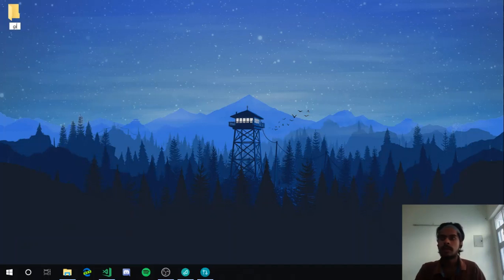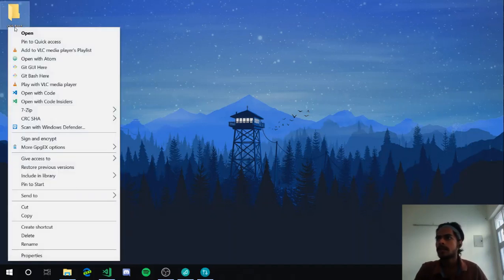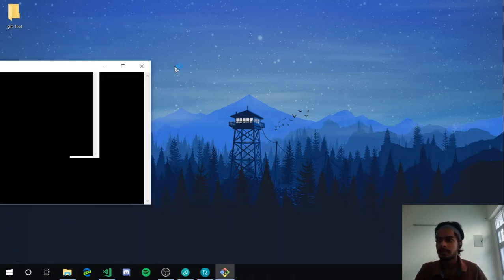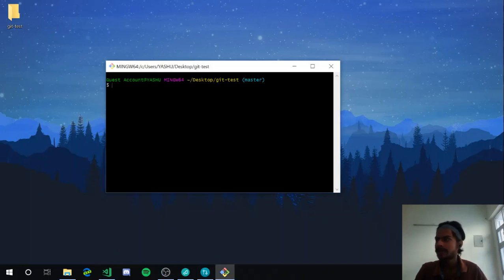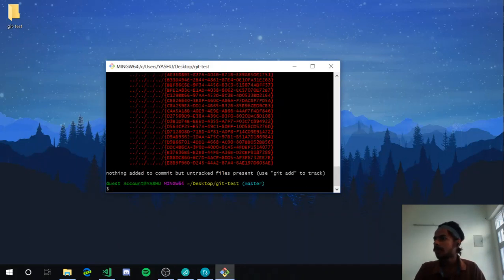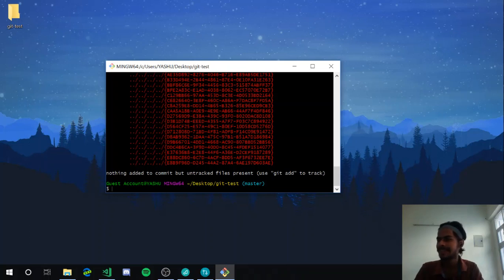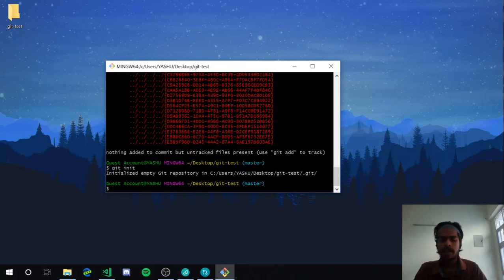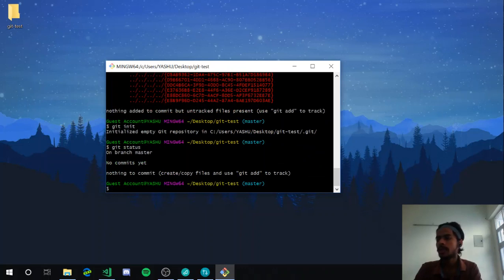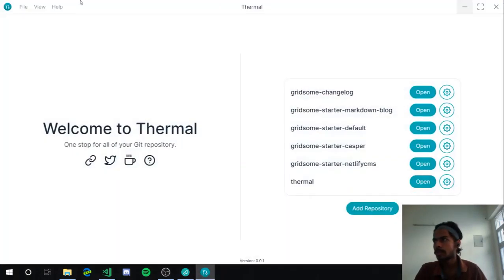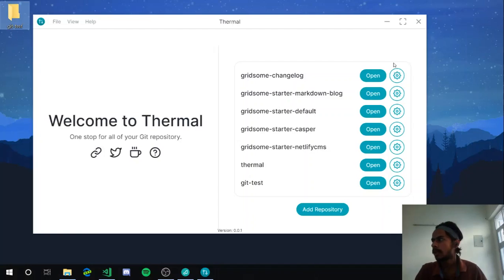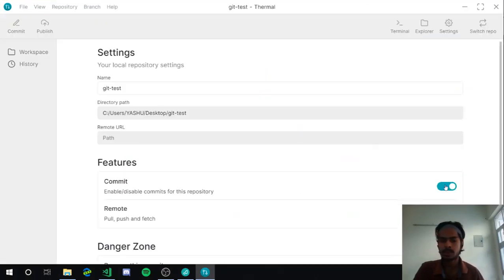I haven't initialized git init yet, so I'll do it right now. Now you can see it has been initialized. If I run git status again, it's showing 'no commits yet' — it's a fresh repository. Now I'll just drag and drop this repository into the application.